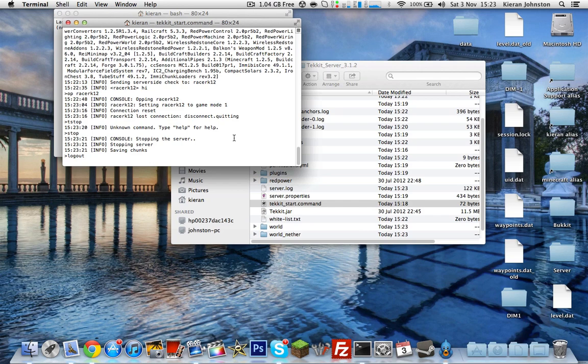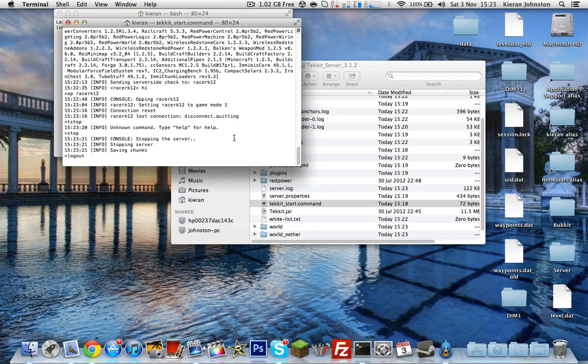And before you post a comment on what's gone wrong, make sure you watch the video twice to make sure you've done every step correctly with the capital letters on everything and the chmod thing correct. Don't go complaining that your friends can't join because you haven't port forwarded or you don't know what port forwarding is, because I have an annotation and a link in the description to it. So yeah, and I'll have a Windows one of these coming out very shortly. So thank you for watching and bye.